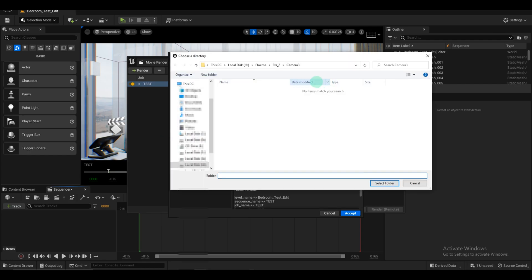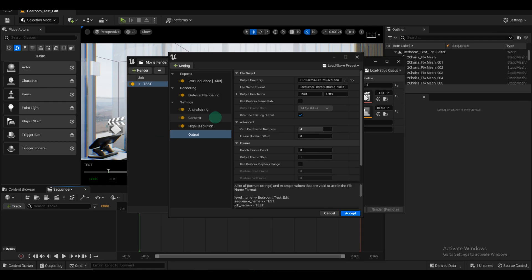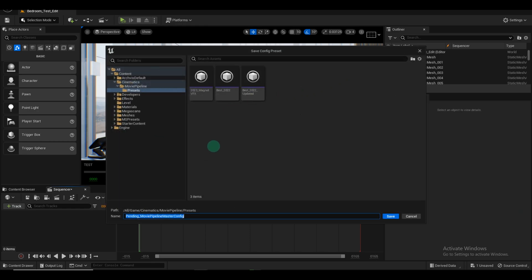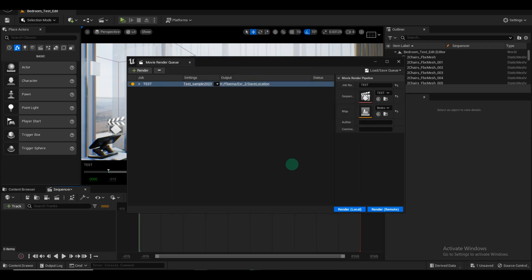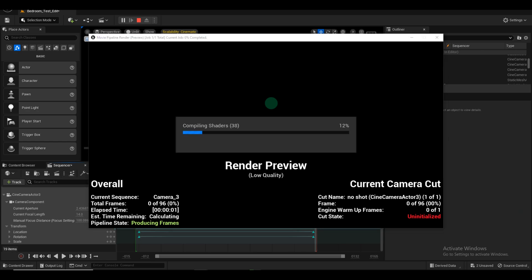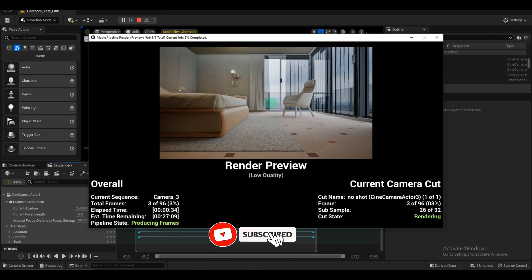Check the Output Settings to specify where you want to save the rendered images. Create a file and give it a name. Remember to save your preset with these settings for future scenes. Click Save and Accept. To render your scene, click on Render. This will compile the shaders and render the scene. You can monitor the progress through the Render Preview. Please note that the curtain shears might appear dark due to Unreal Engine's current lack of support for translucency with Lumen.